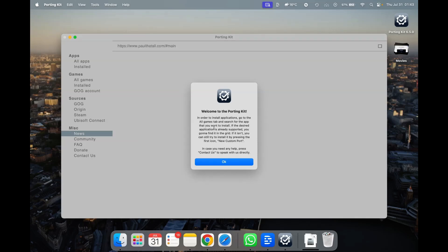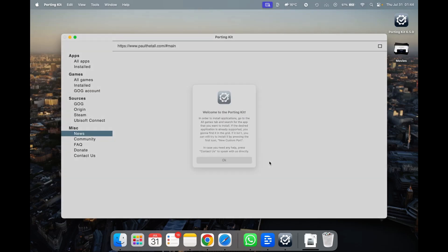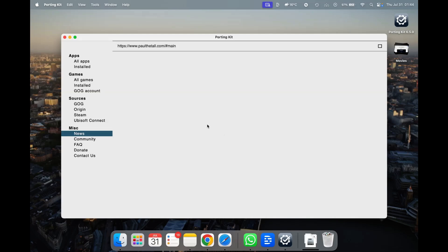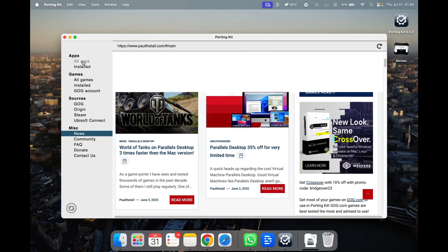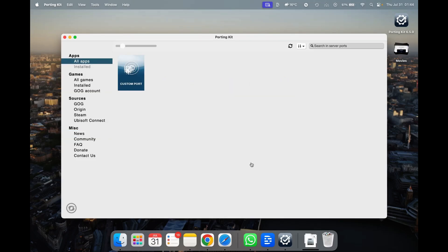Welcome to Porting Kit. In order to install an application, go to the All Apps tab and search for the app you want to install. If the desired application is already supported you'll find it in the grid; if it isn't, you can still try to install it by pressing the New Custom Port icon. Now this is the interface of Porting Kit — just click All Apps and you can see the search bar on the top right.